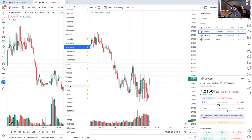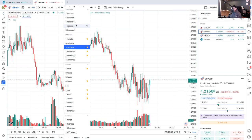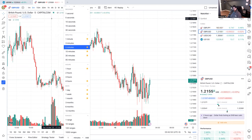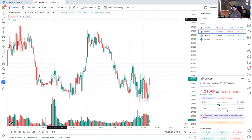You might not have all these time intervals available to you because this is a paid subscription level, so I can't really remember what's on the free account. That's how you go through them - you can star them and they get added to your favorites and stay up on the toolbar.